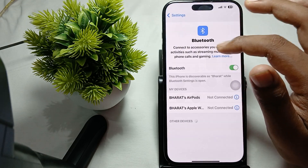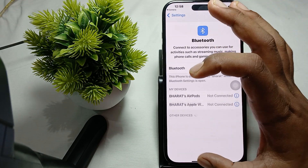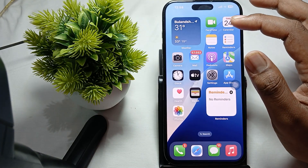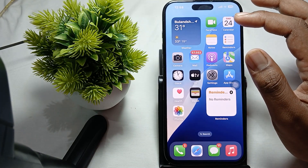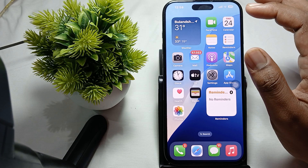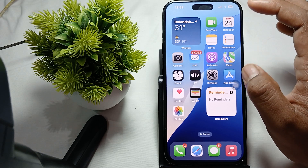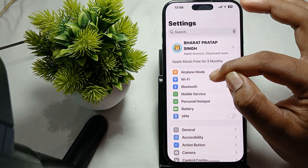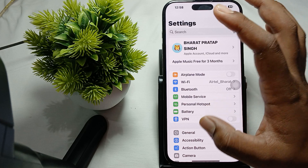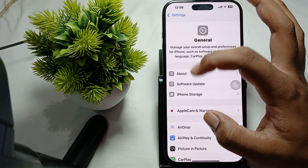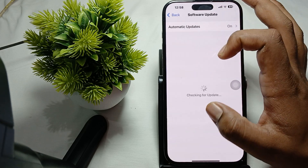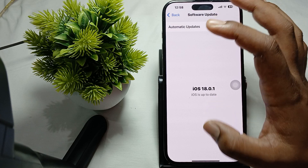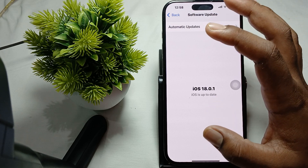Another thing to try is to update your iOS. Ensure your device is updated to the latest version. For updating, open Settings, go to General, then Software Update, and check if an update is available. If so, download the new one.